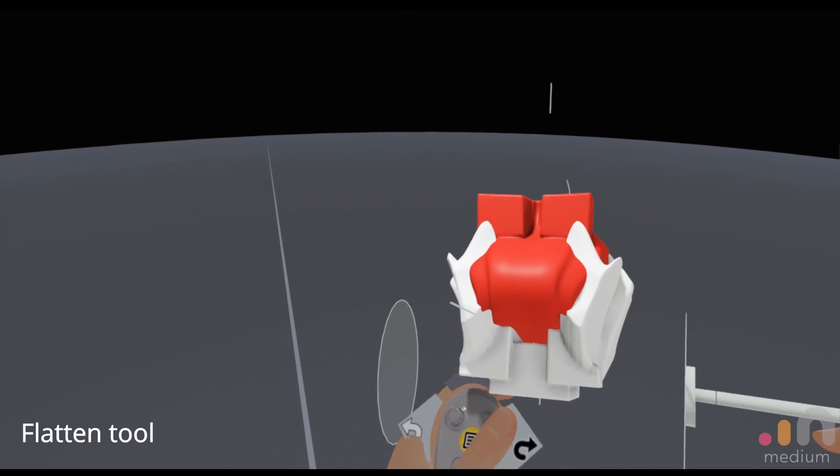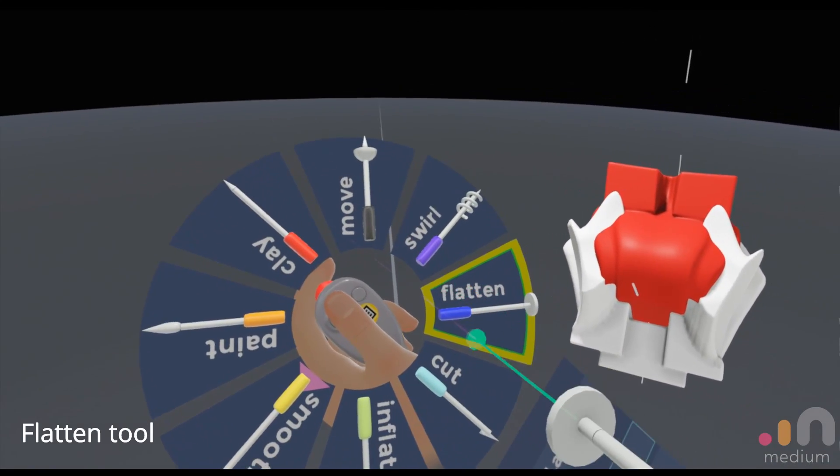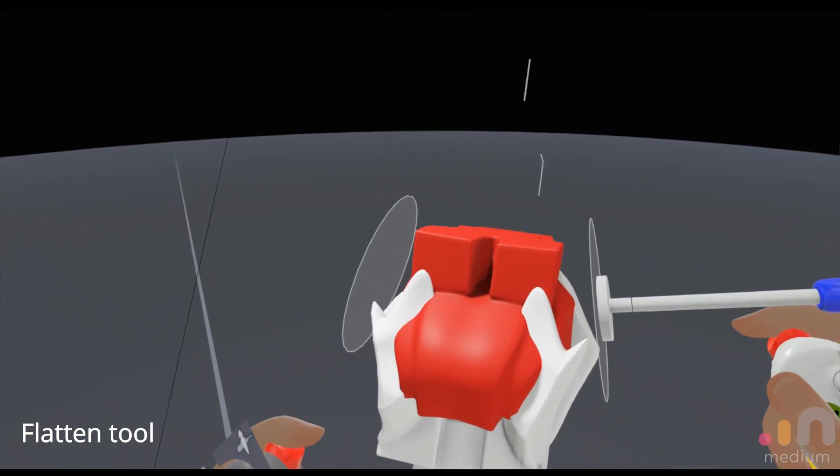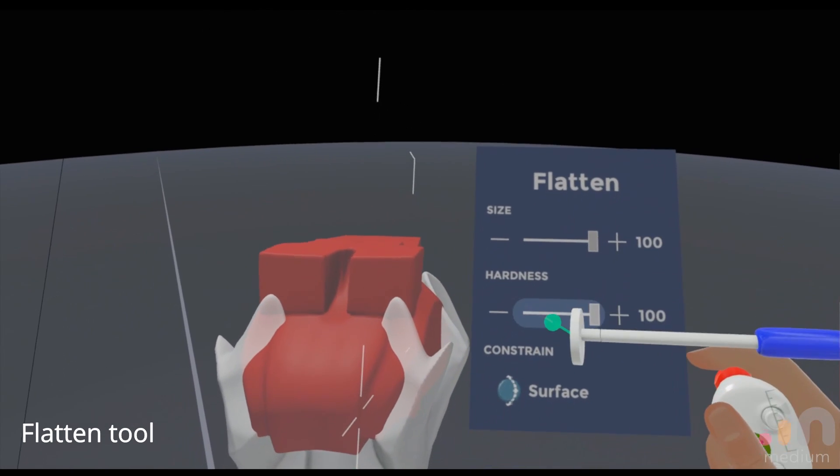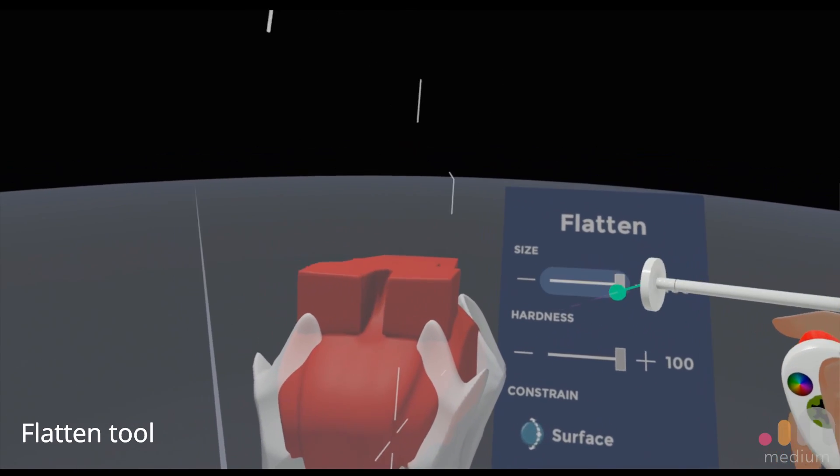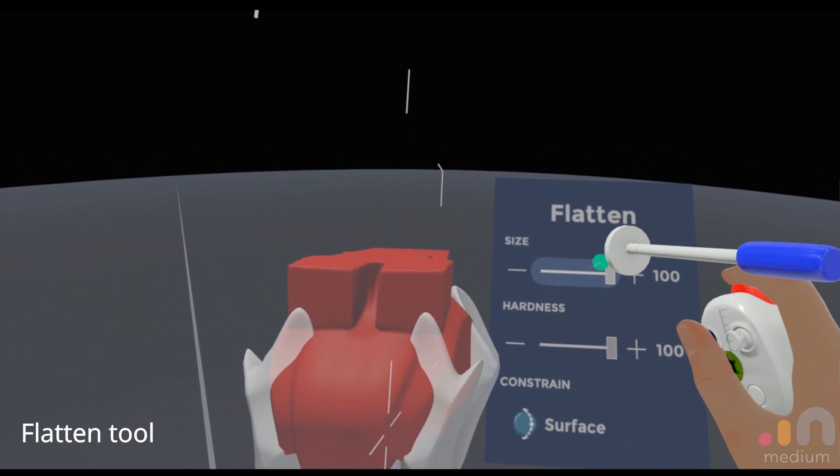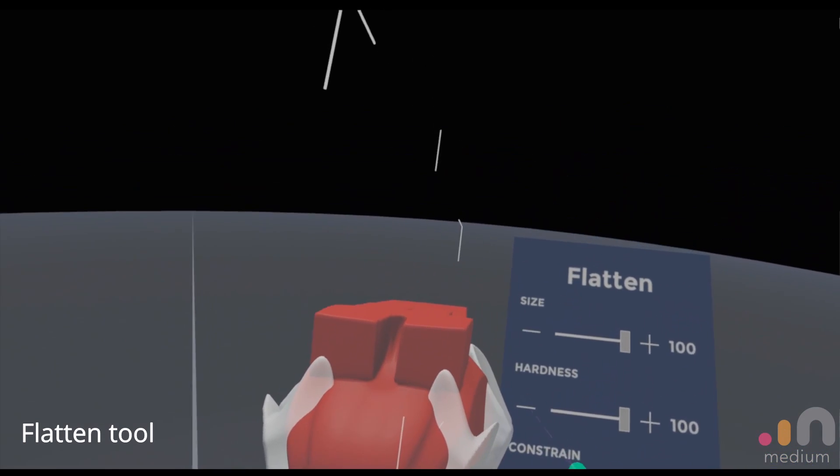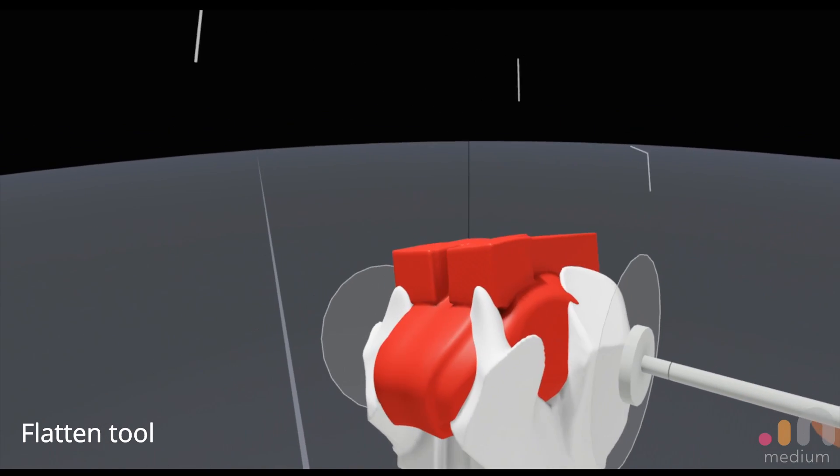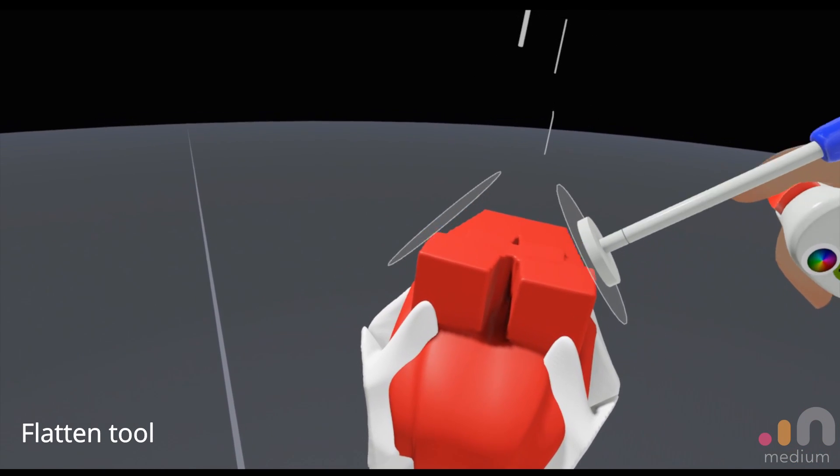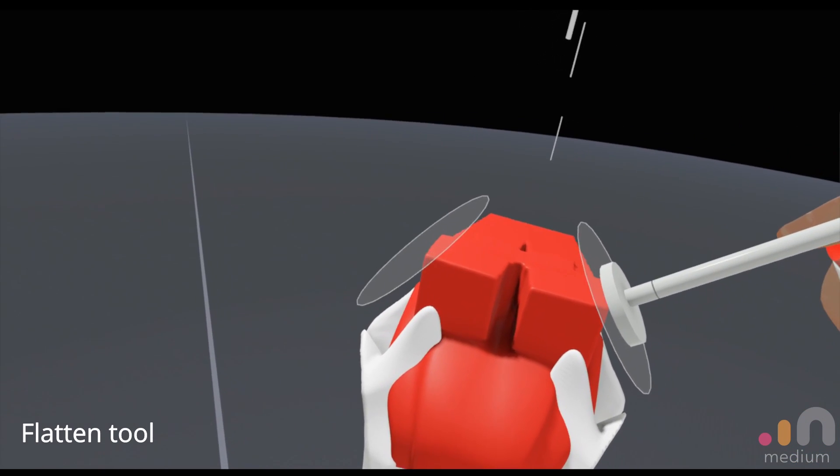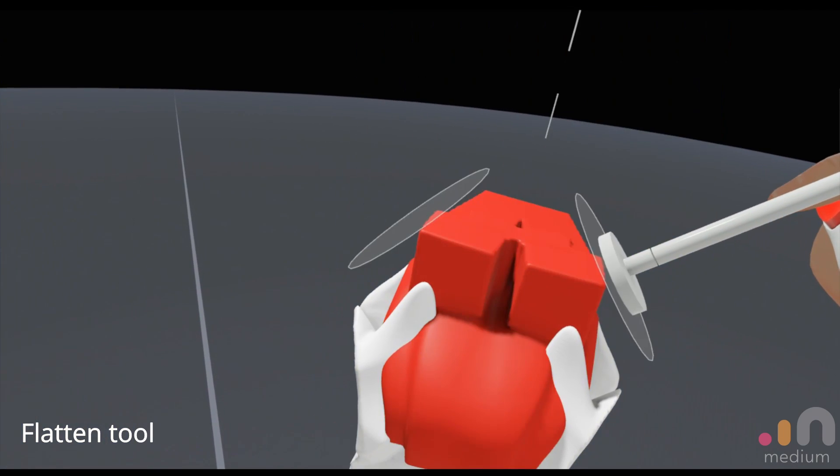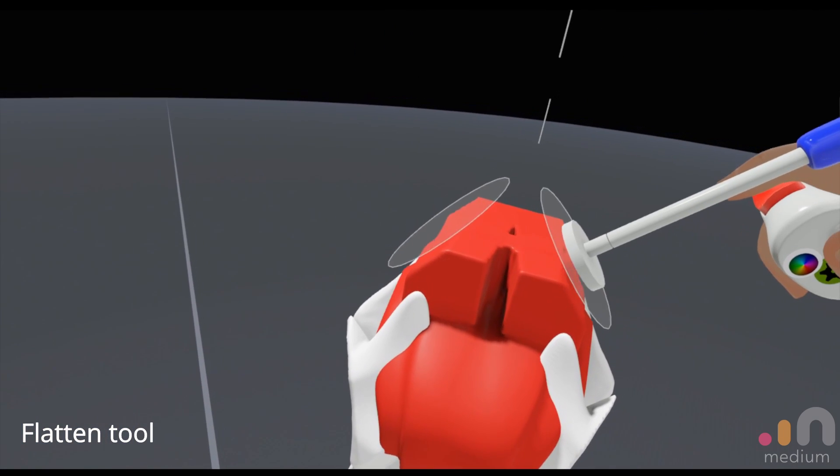Alright, so we'll be talking about the flatten tool. For the tool settings wise, I just leave it at default but I'll change up the size as needed. I don't really use constraint to surface. The way I use it is because I have an edge that I want to create a bevel on and just push down the thing like that.